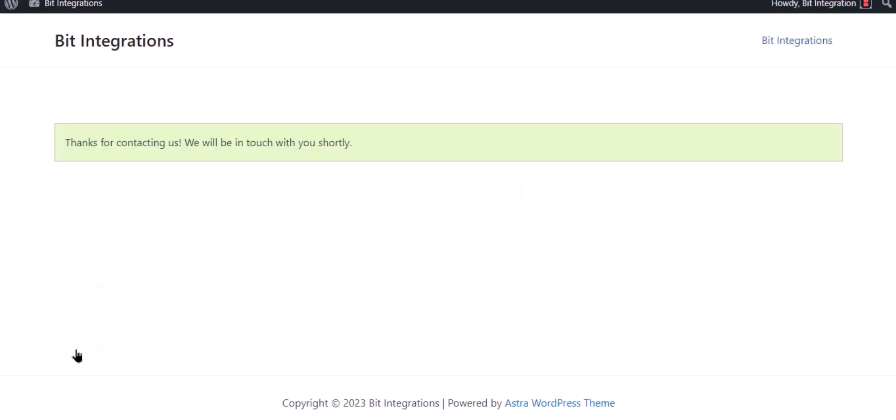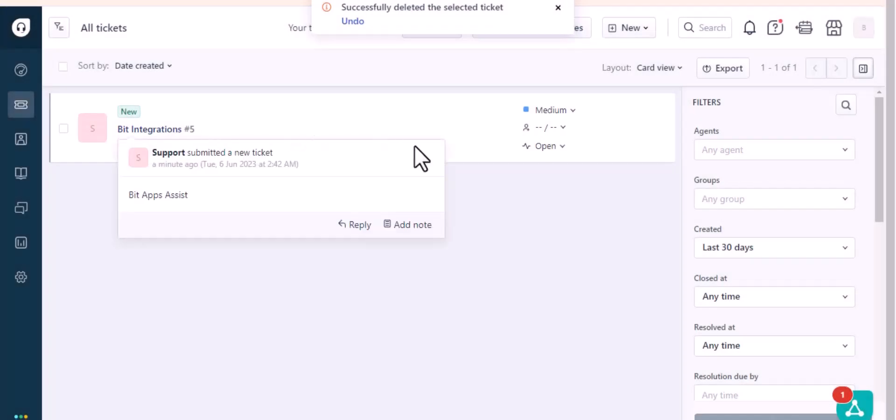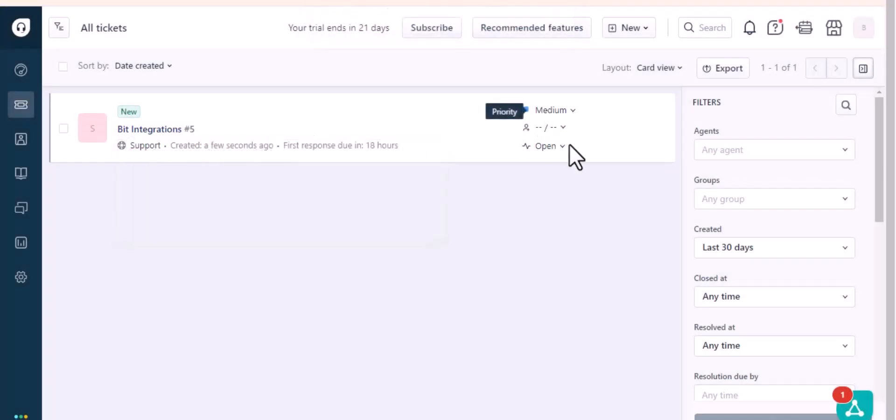The form is successfully submitted. Now go to Freshdesk. Here is the data that came into Freshdesk through the integration.